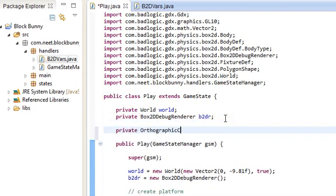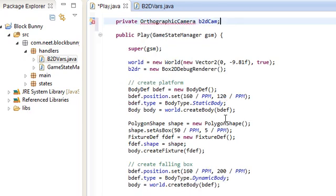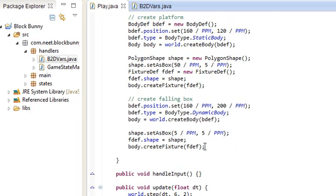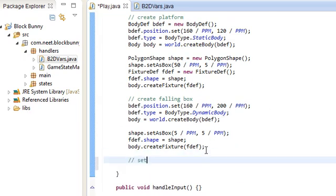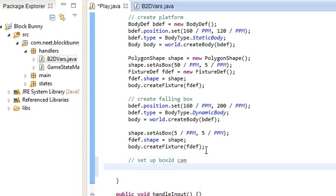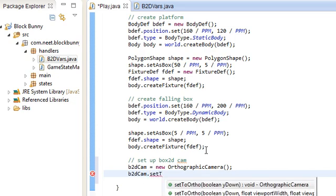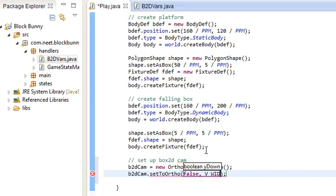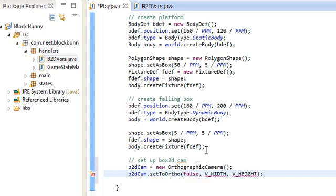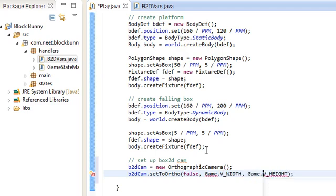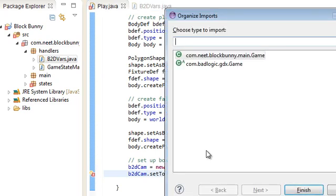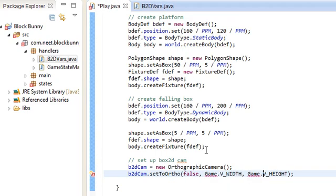So, we're going to create a new camera over here, orthographic camera. Let's call this box2d cam, b2d cam. And we're going to set the camera. Setup box2d cam, b2d cam is equal to new orthographic camera. And the regular cameras are v-width and v-height. So, they have game.v-width, game.v-height.